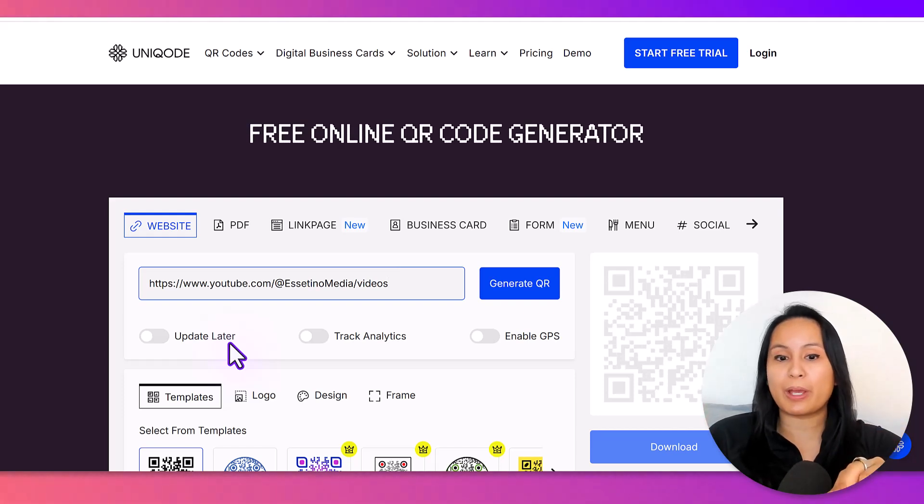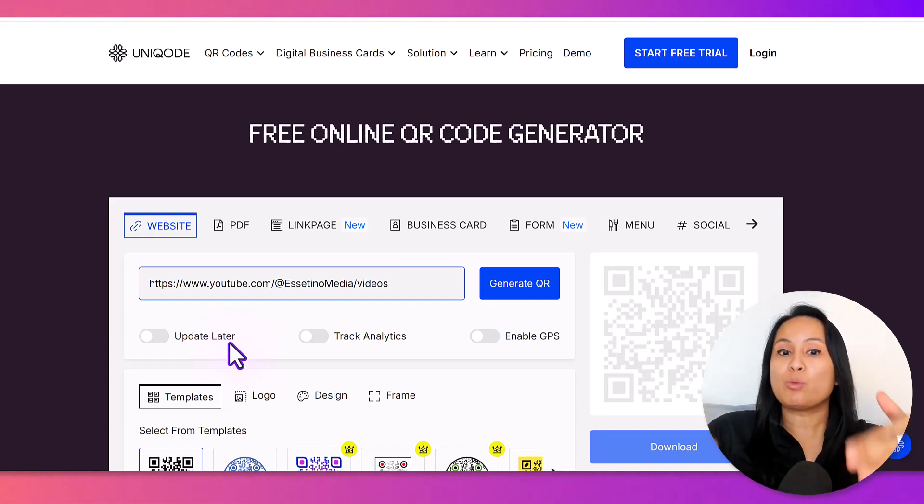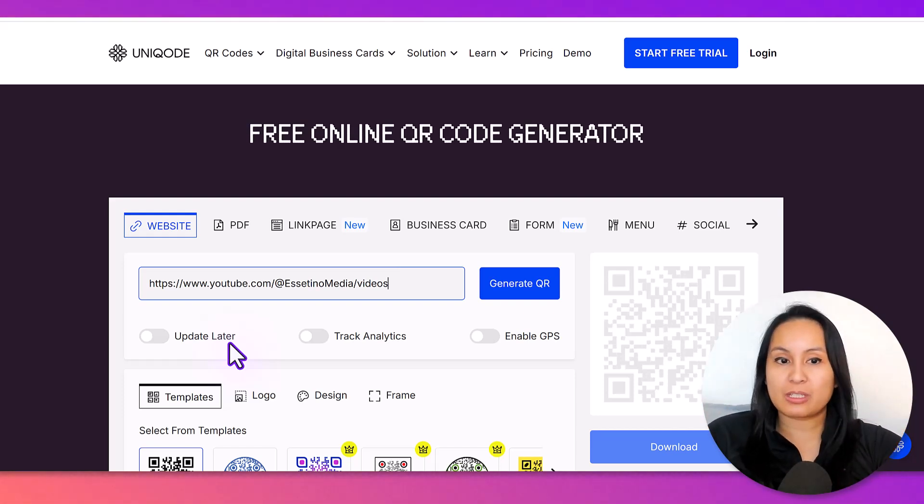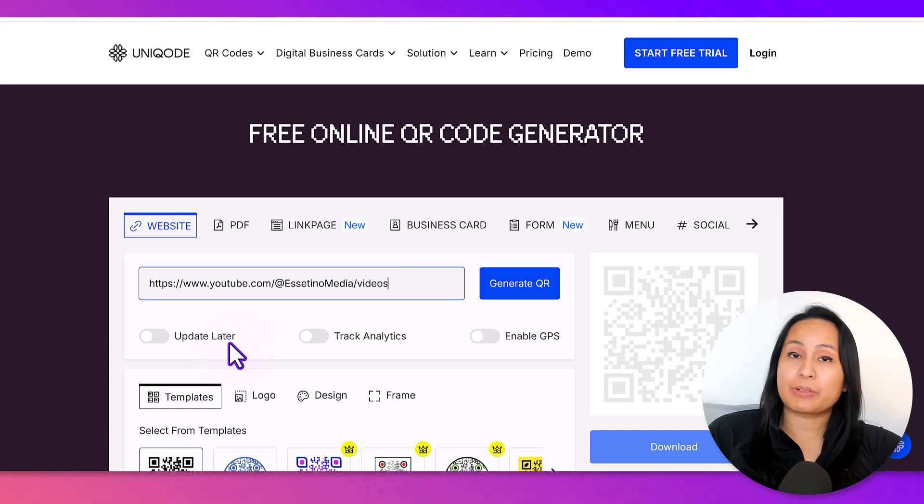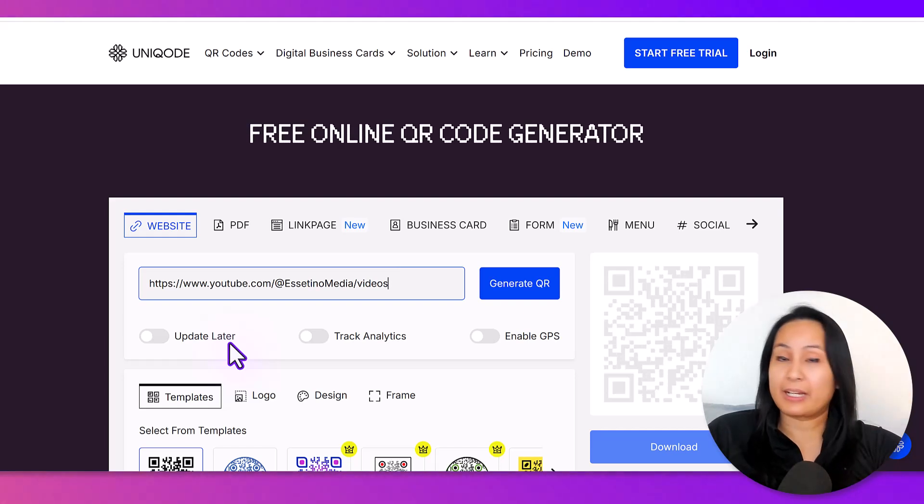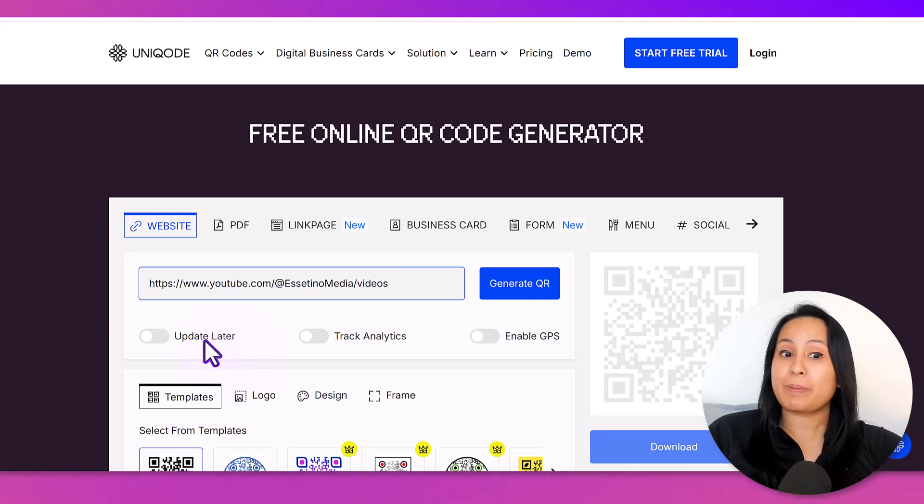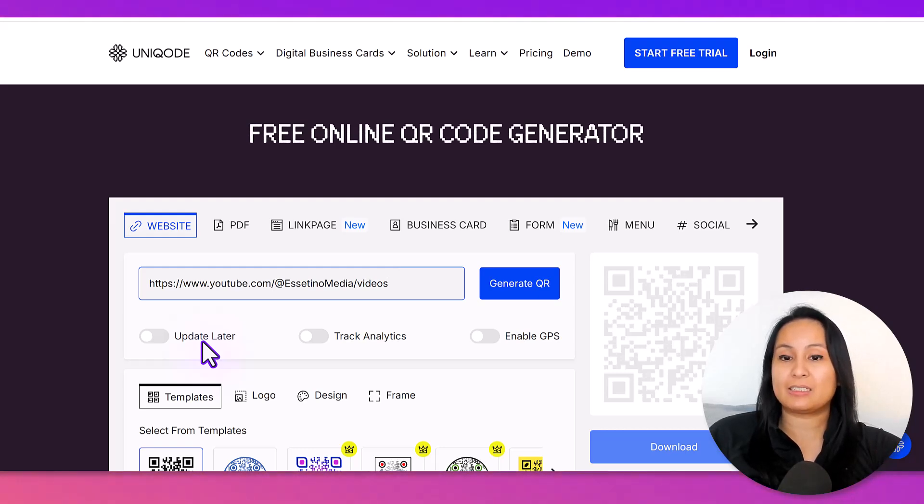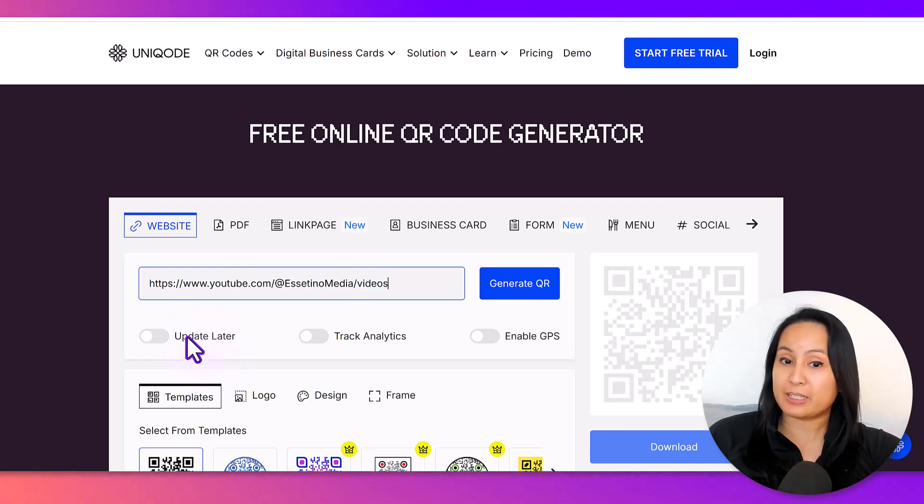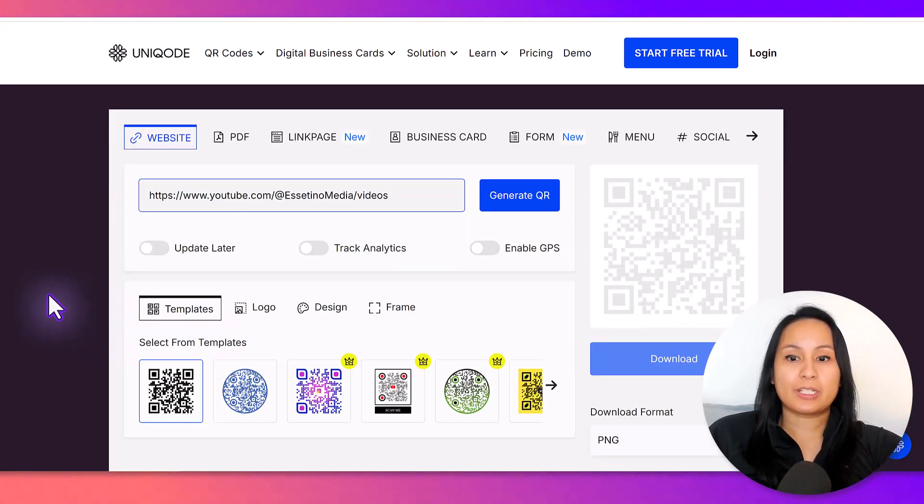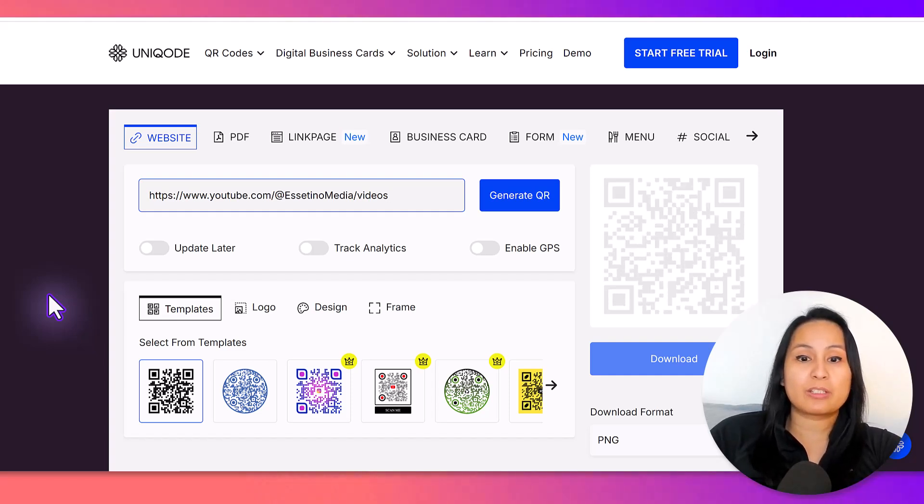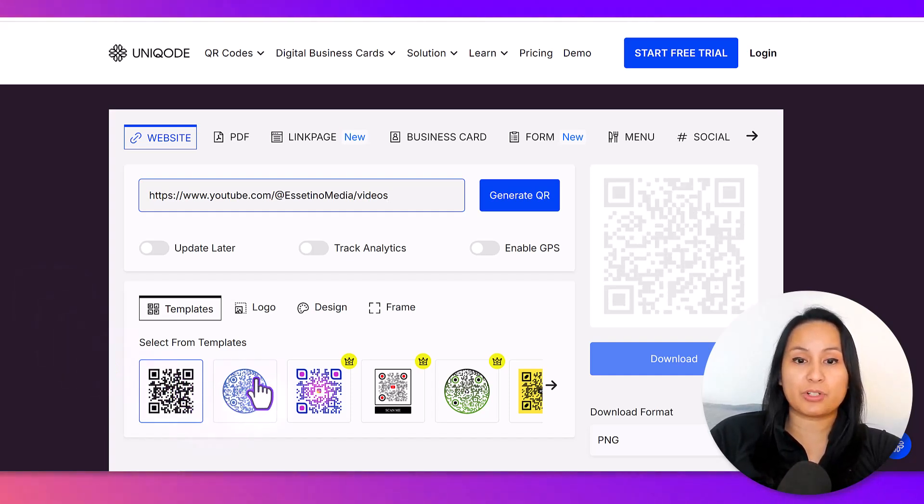I'm going to show you the free way, but if you want added options, then you'll have to create a paid account. In the paid account, you'll be able to update later, track analytics, and enable GPS. So, you're going to see some options here. The two free ones are going to be these first two right here.